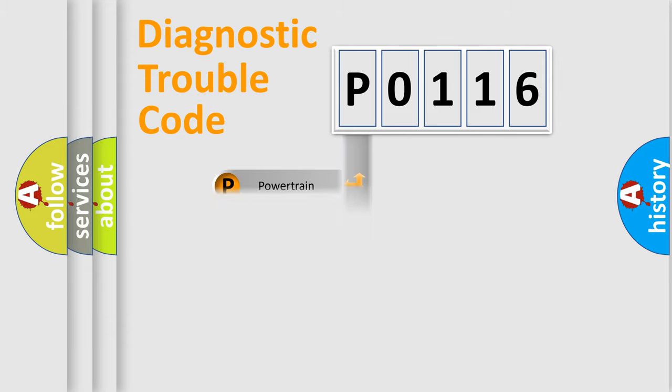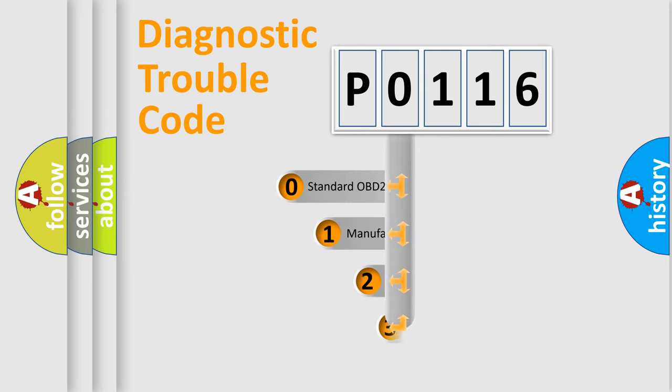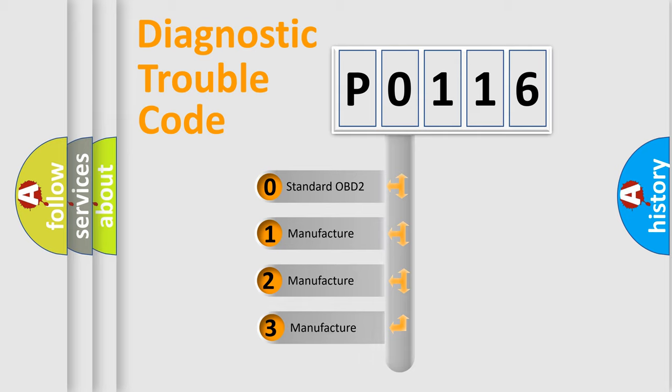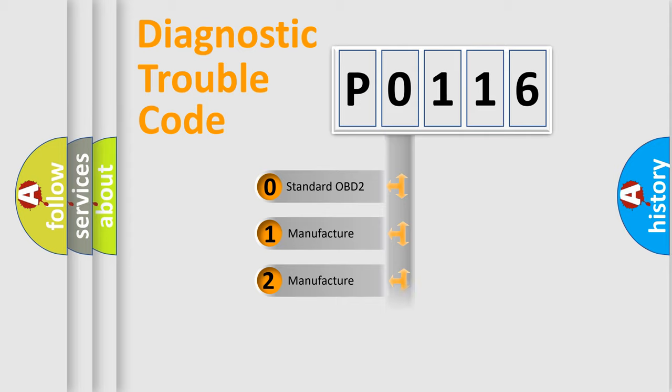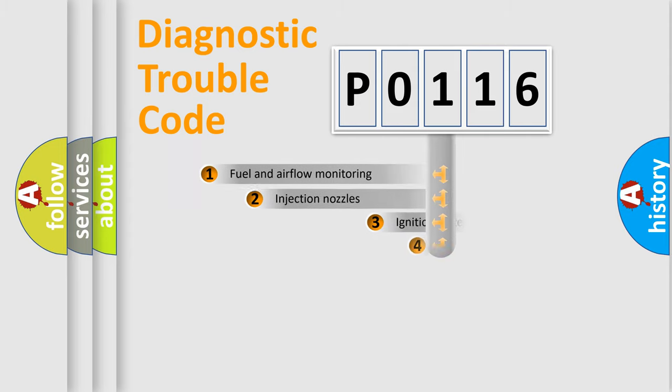body, chassis, network. This distribution is defined in the first character code. If the second character is expressed as zero, it is a standardized error. In the case of numbers 1, 2, 3, it is a manufacturer-specific expression of the car-specific error.